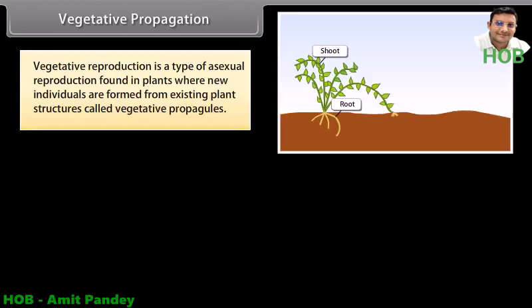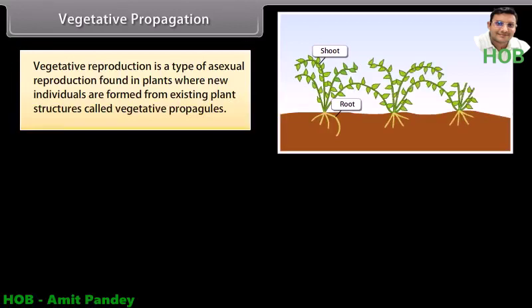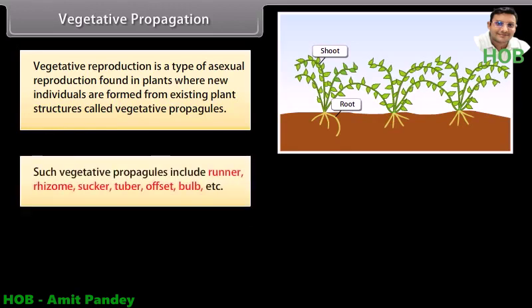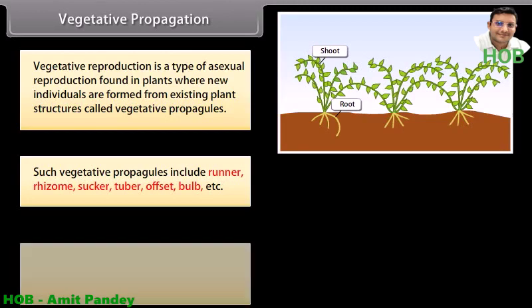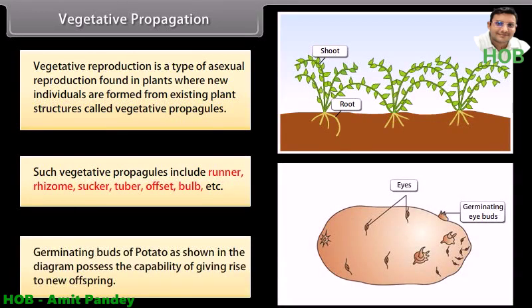Vegetative propagation. Vegetative reproduction is a type of asexual reproduction found in plants where new individuals are formed from existing plant structures called vegetative propagules. Such vegetative propagules include runner, rhizome, sucker, tuber, offset, bulb, etc. Germinating buds of potato, as shown in the diagram, possess the capability of giving rise to new offspring.